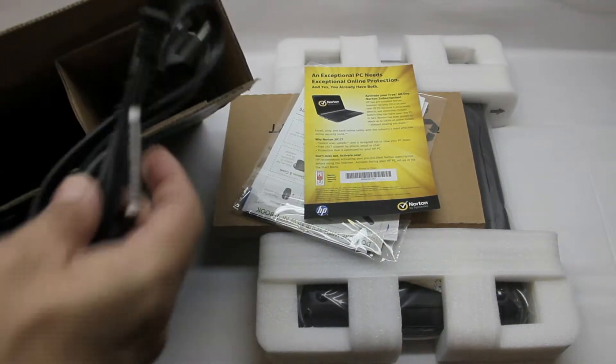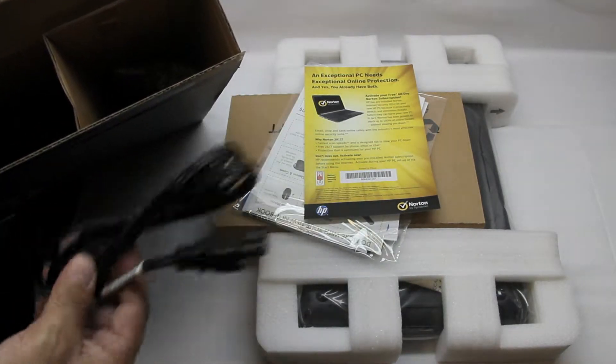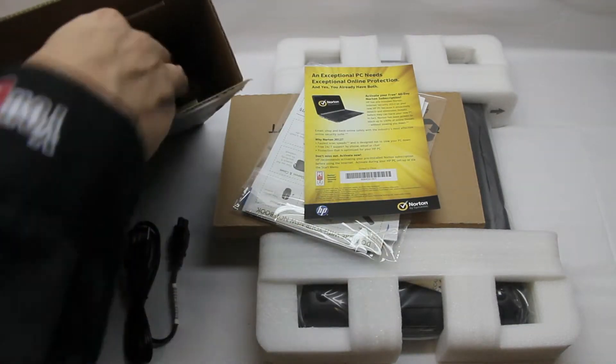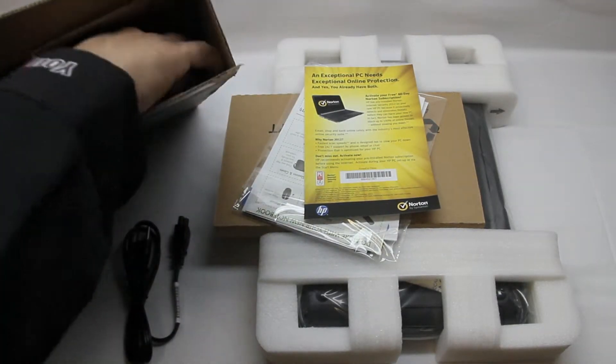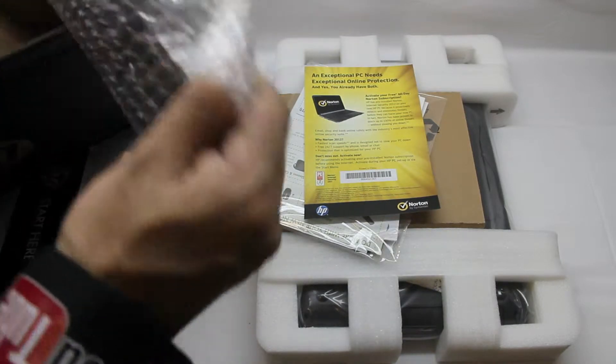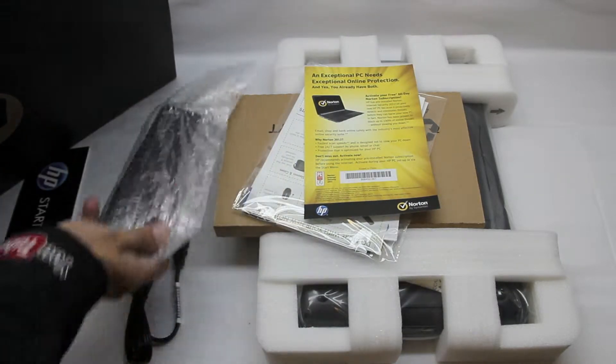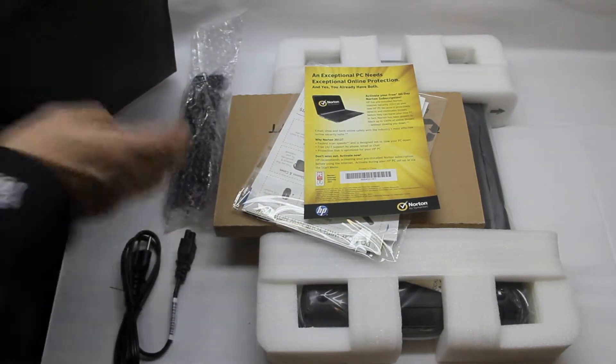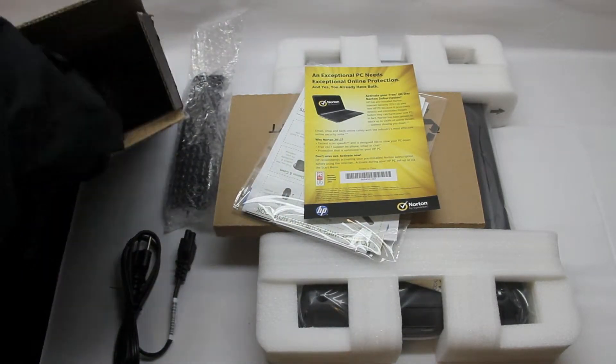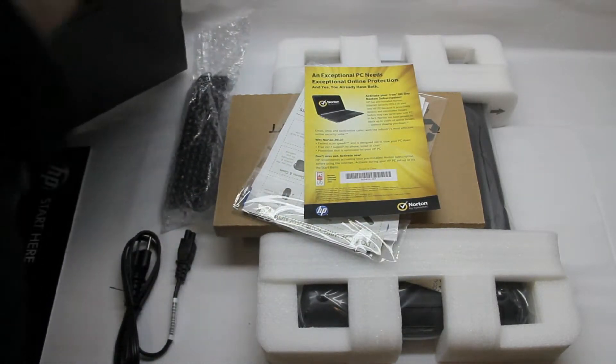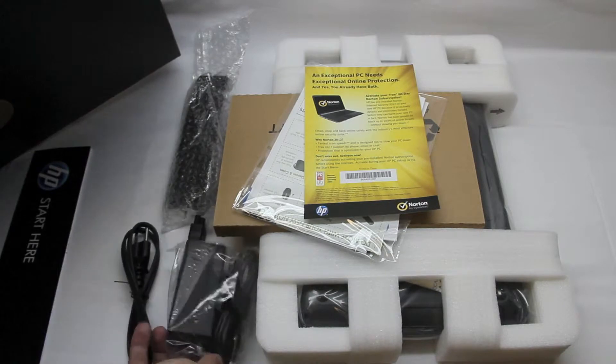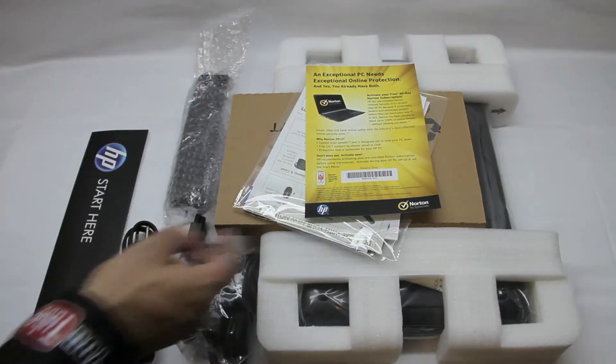Let's see what else we have included in the box. Here are our power cord and our battery for the laptop of course. Also we have a charging brick.